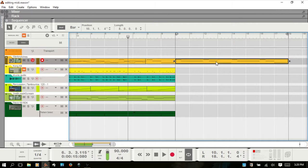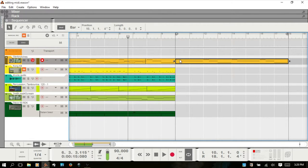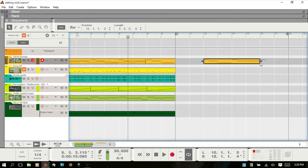Clips can also be resized by grabbing either of the resize arrows on the sides. If you take note of the upper corners, there are no indicators there initially. But when I resize this clip and move them in, you can see we now have white indicators in each corner, letting you know that there are MIDI events outside of the clip.